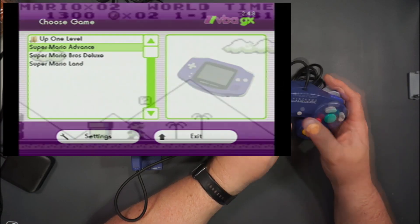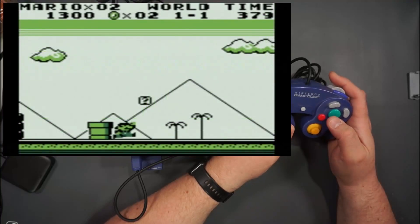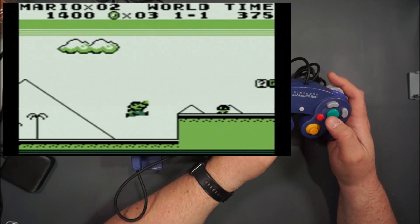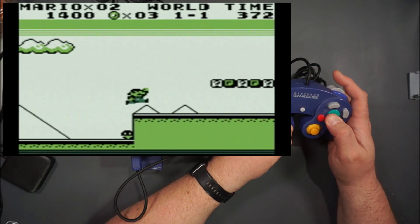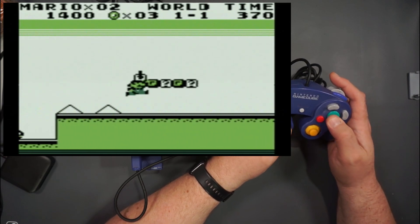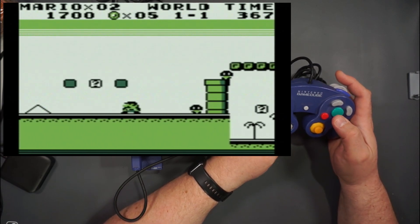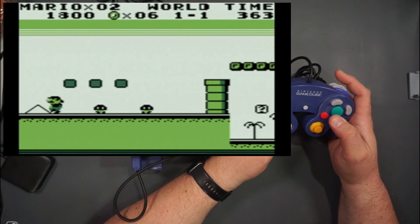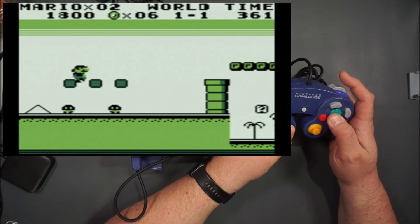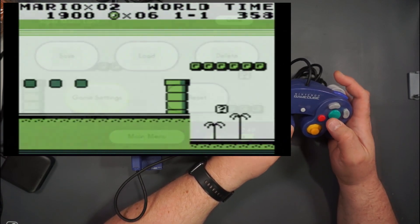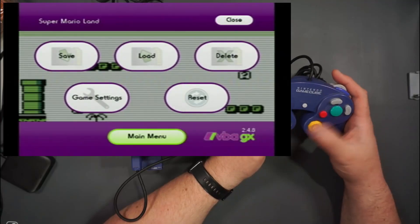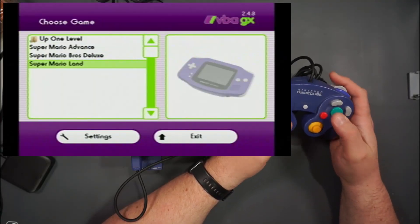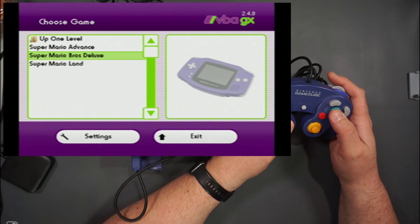First we'll try the original Game Boy. Honestly it feels pretty good — very responsive, the buttons feel right. It still has the same problem as with the NES in that the D-pad isn't in the right spot. Moving the C-stick brings up the menu and we can go back and try something else.